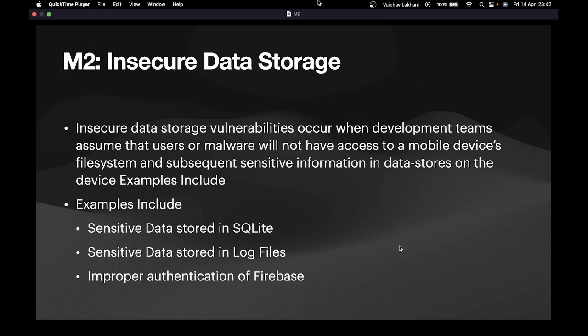Hello, welcome back. In this video, we are going to learn about insecure data storage. Insecure data storage comes under the second category of OWASP Top 10 2016.